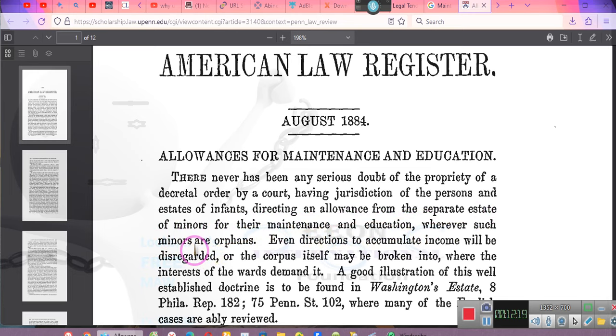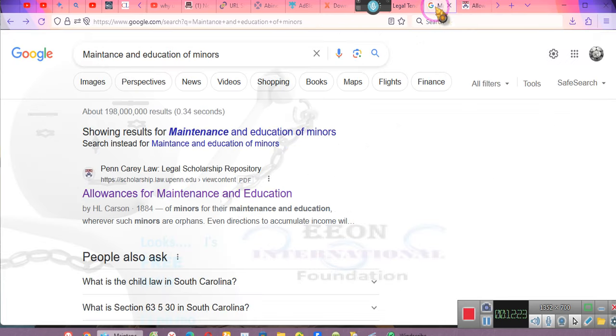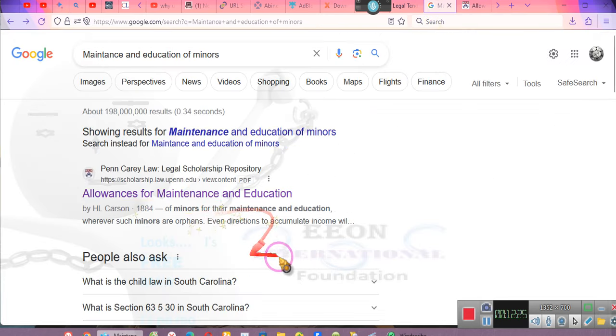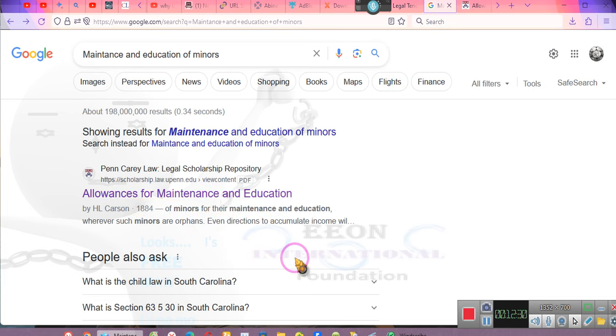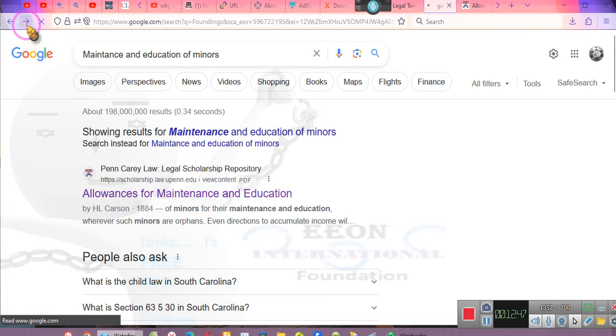This is why they are so concerned, people, about your maintenance and your education. But you see, they're not providing maintenance. I said they are concerned about maintenance and education. That's why you always hear them talking about welfare programs and education.